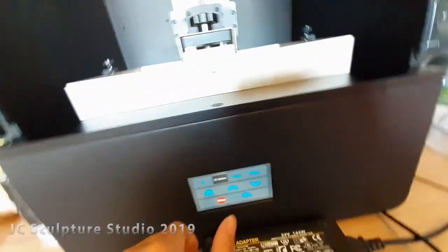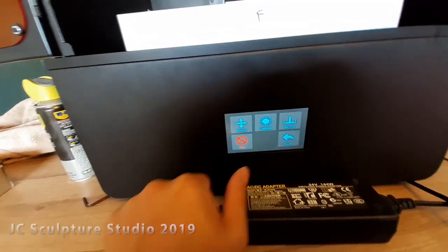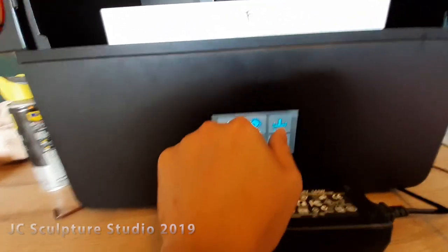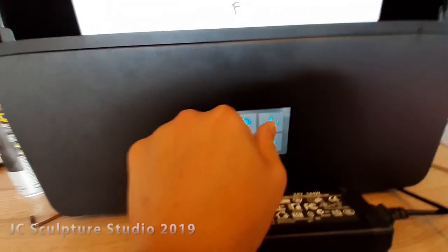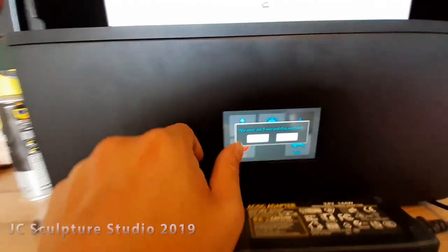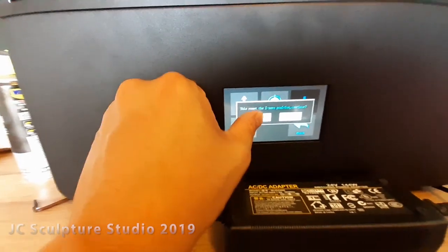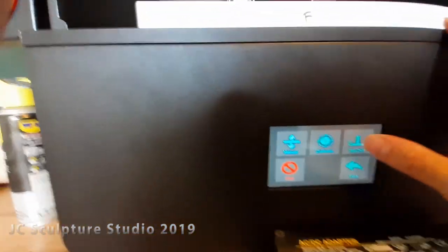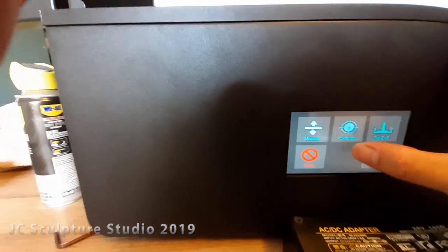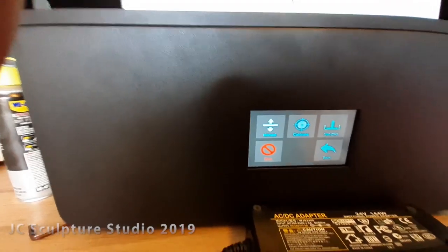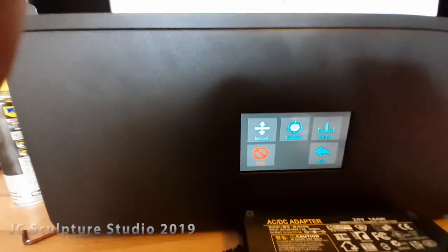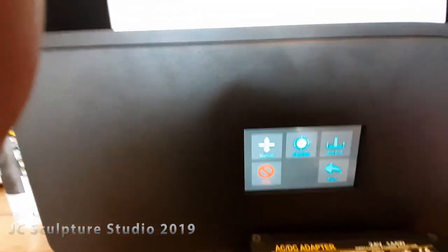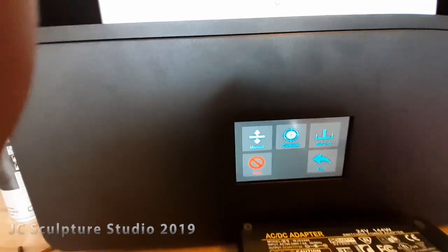Go back and hit the set zero. Set Z equals zero and hit continue. Let's try that again. Confirm. And that's it. So that's going to now be your zero, Z equals zero. And that's your level.